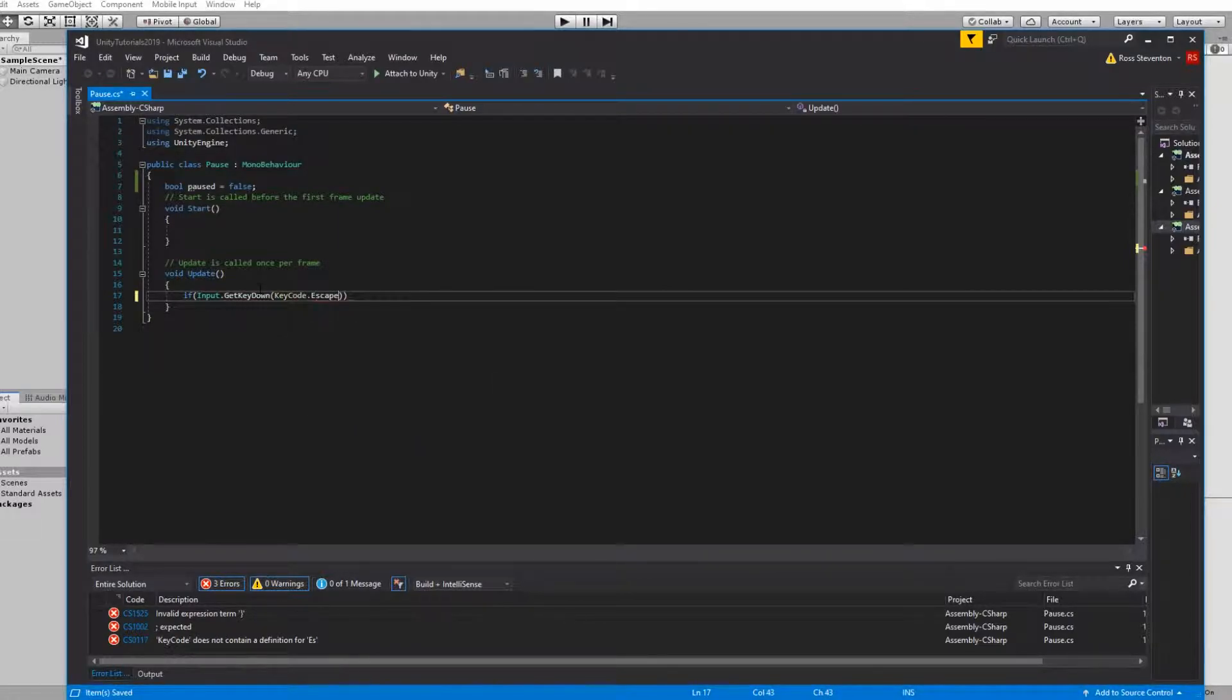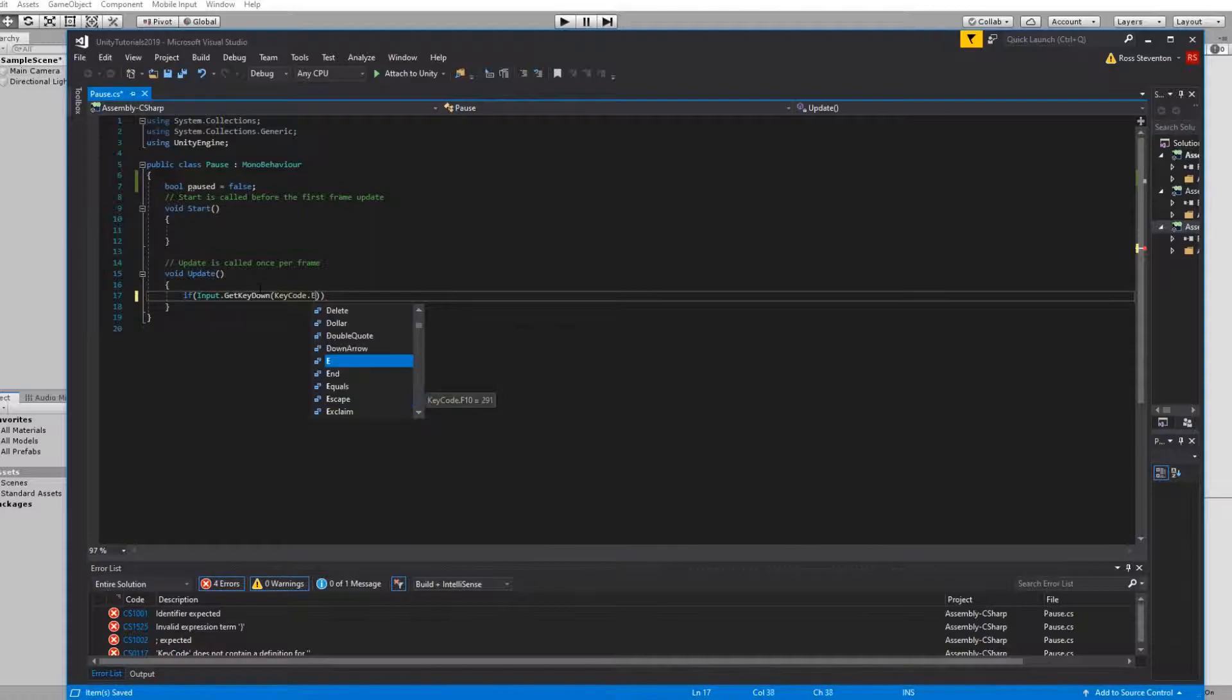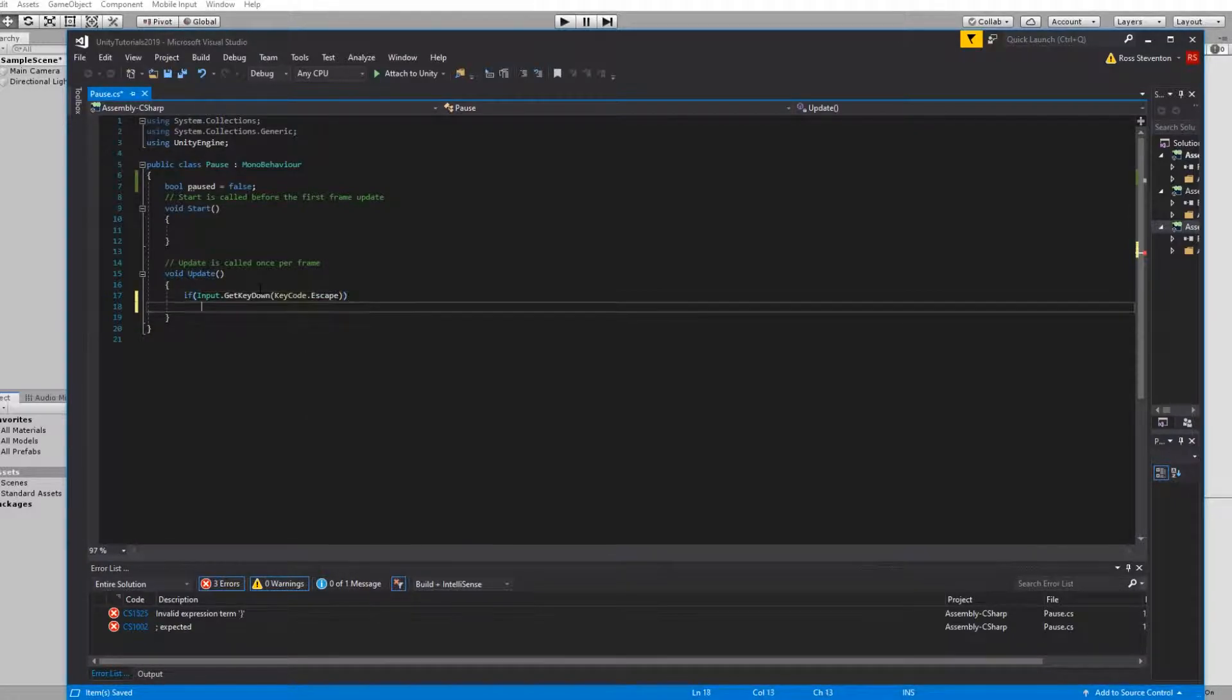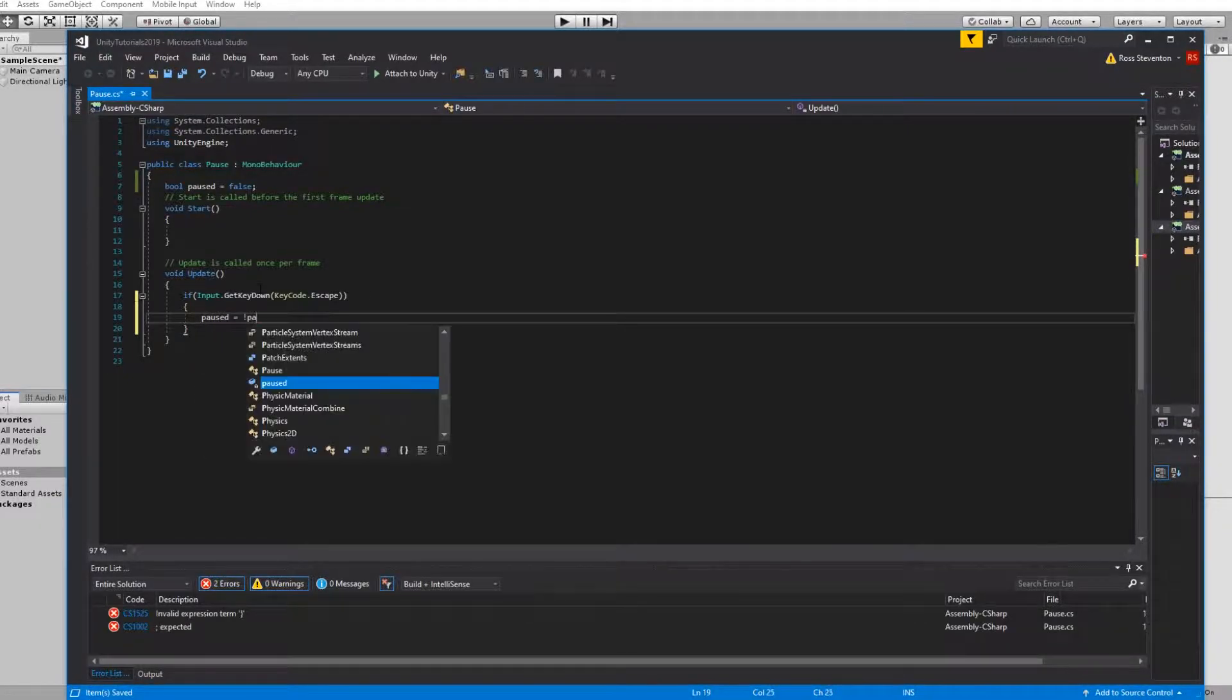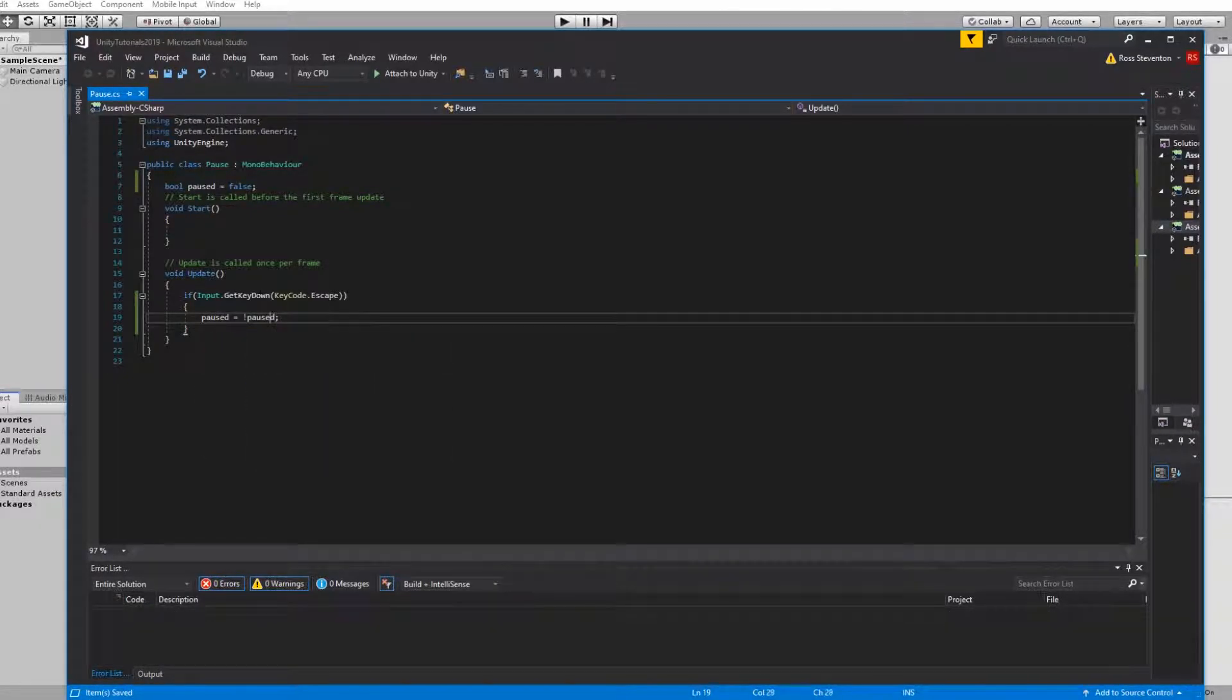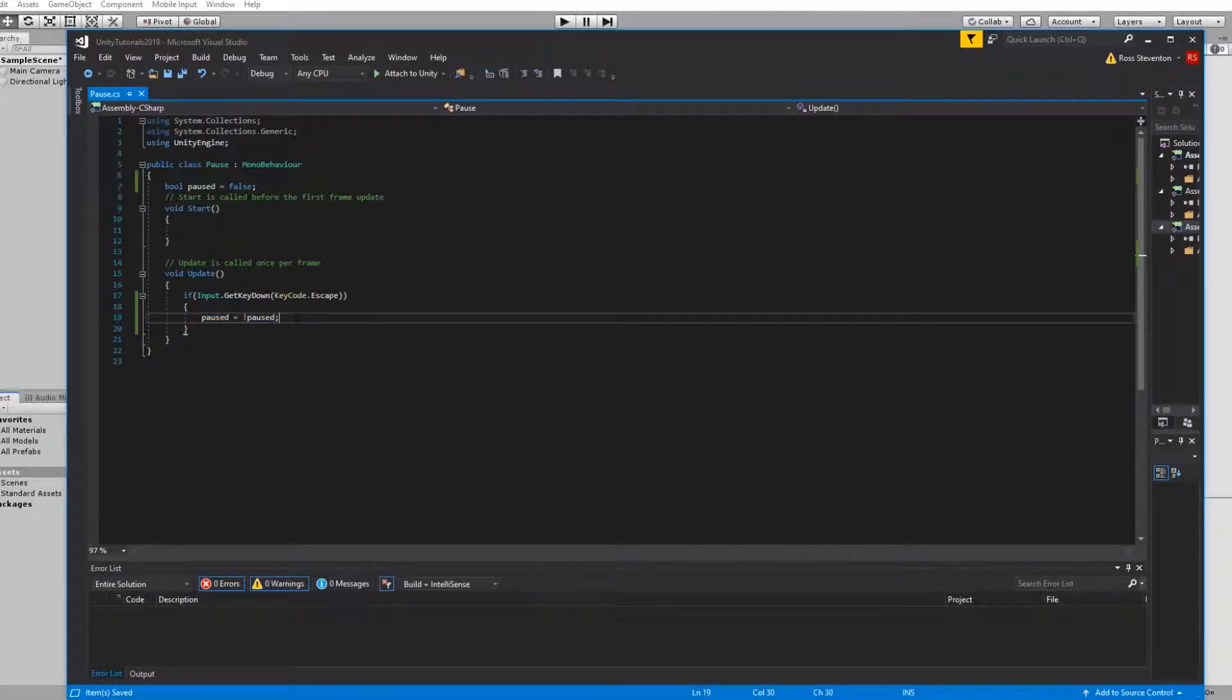You can use whatever key you want to within this. KeyCode allows you to pick any keyboard key so if you want to use F1 or F10 you can, but for this we're going to go with escape. What we're going to do here is we're going to do paused equals not paused. Now what this does is it basically changes it to the opposite of what it currently is set to. So if this is currently set to false it sets it to true. If it's currently set to true it sets it to false.